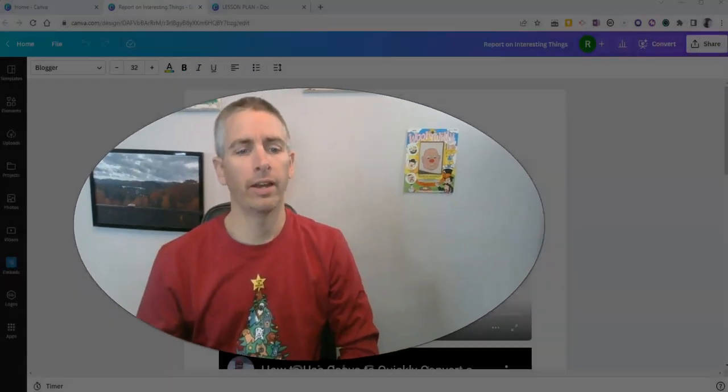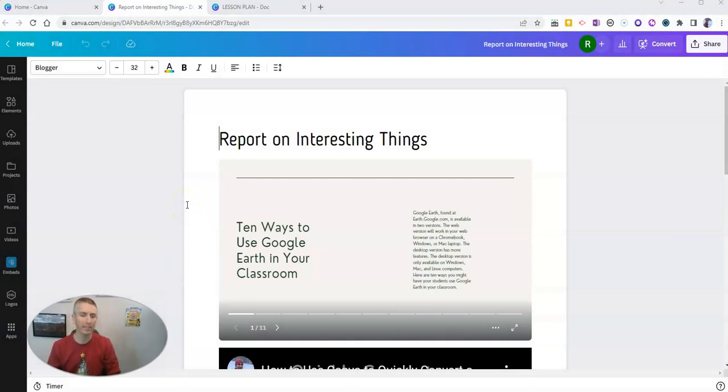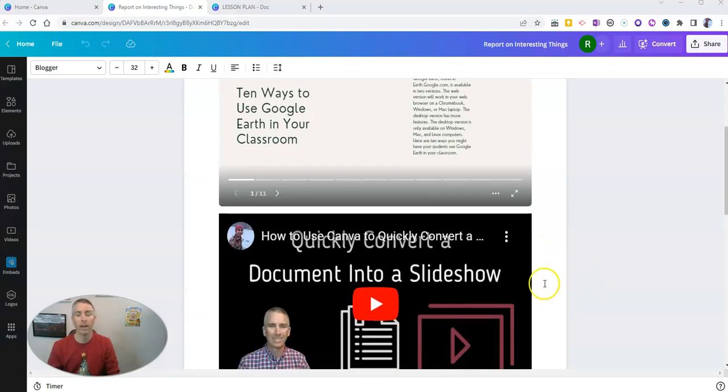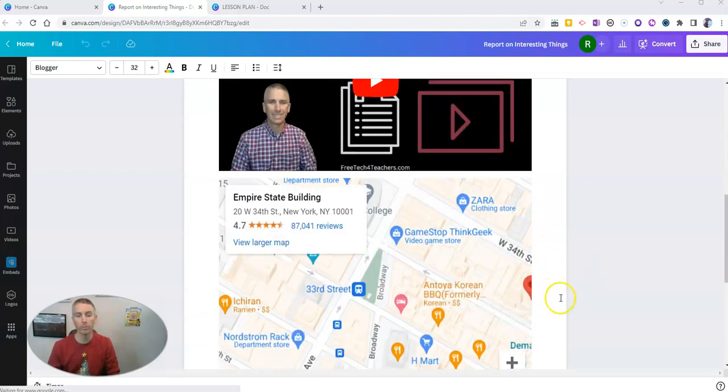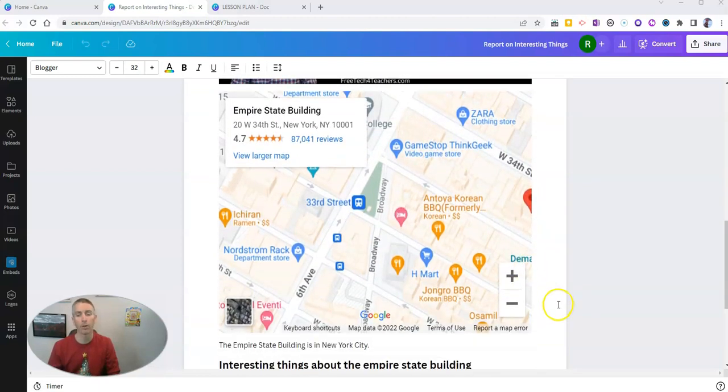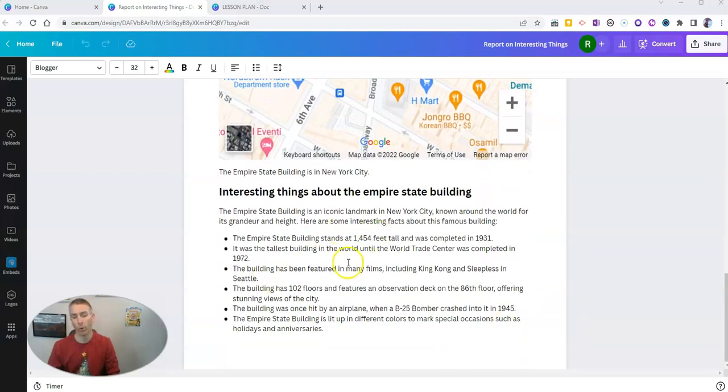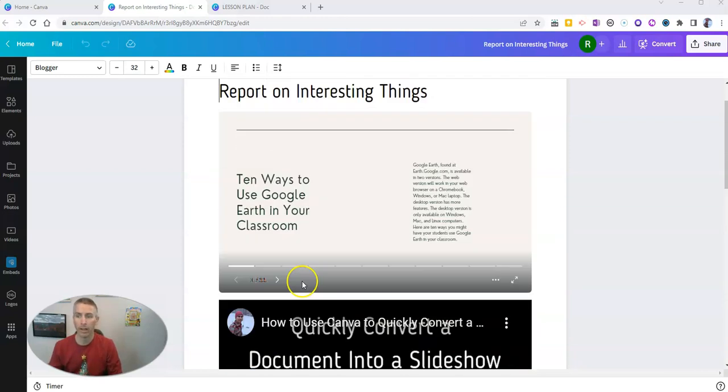Let's go ahead and take a look at my document here, my report on interesting things, in which I've included a slideshow that I made with Canva, a video from YouTube, and a map from Google Maps, and of course, my text in the document itself.